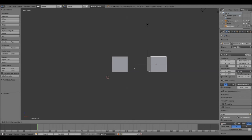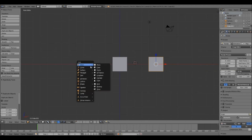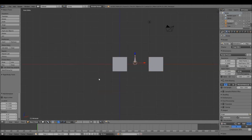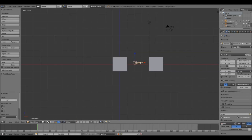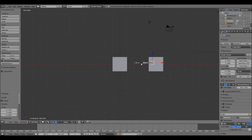Go into the front orthographic view by pressing the 1 button on the numpad. Press Shift+A to bring up the Add menu and choose Armature, then Single Bone. Press R for rotate and type 90, Enter to rotate it by 90 degrees. Press Tab to go into Edit Mode to edit the bone, press E to extrude out another bone, and click when you have it the right length.